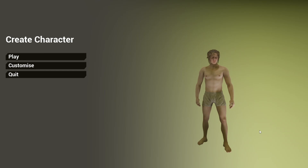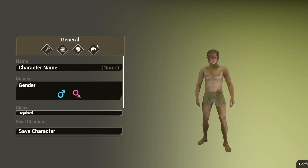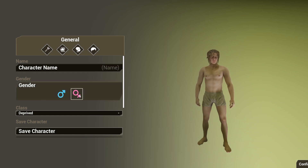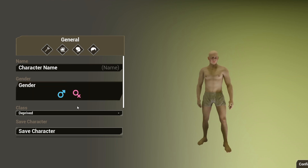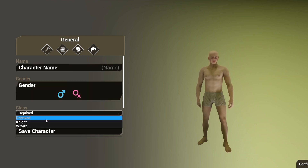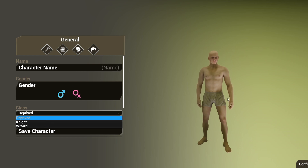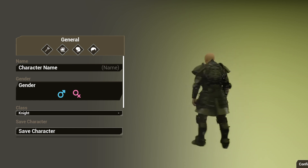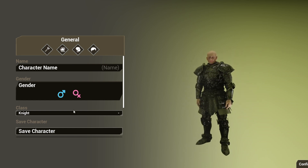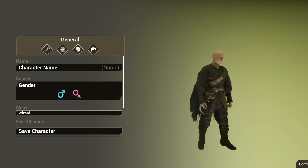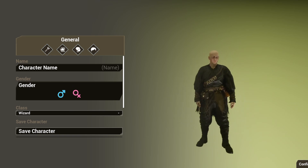I may bring this to the Unreal Engine Marketplace or FAB — let me know if you'd like that. So if I just go to Customize, it'll take me to this general tab. In total, there are four tabs which I can use to customize my character. I can decide the name, the gender — female or male — and the class. Right now there are only three classes, but I planned for four: the deprived class where you wear no clothes, the knight class with knight armor, the wizard class, and I'm going to add an archer class.